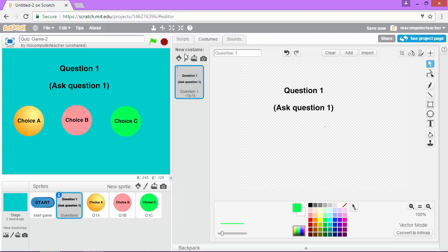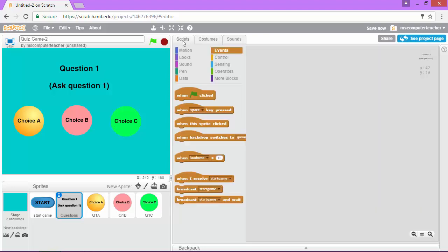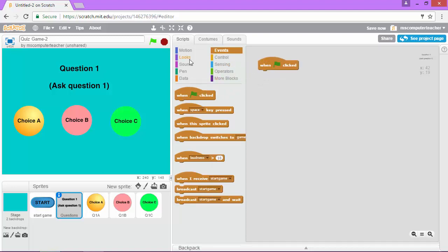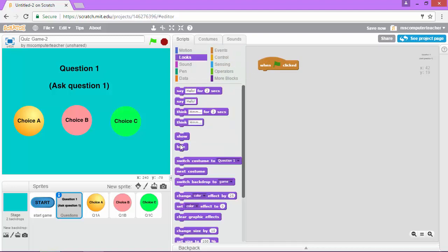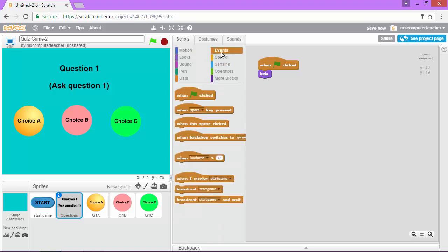So we're good there and now we're going to go to scripts and we're going to add when the game starts we want this question to hide. We don't want to see it when that start screen is up, but once the game starts,